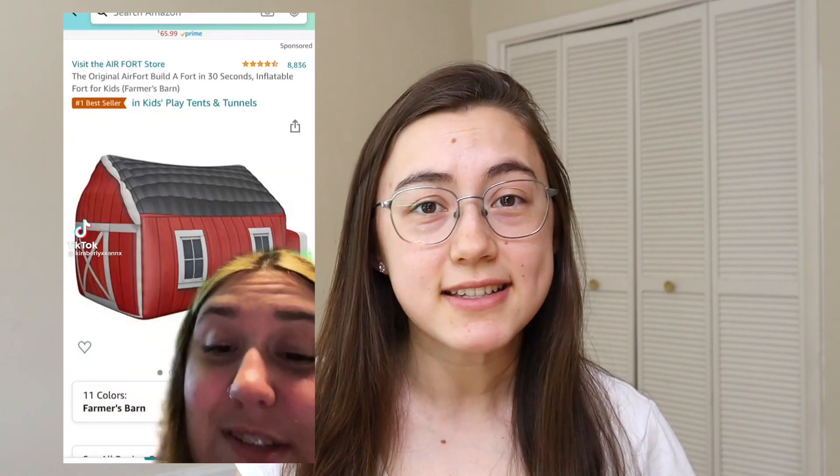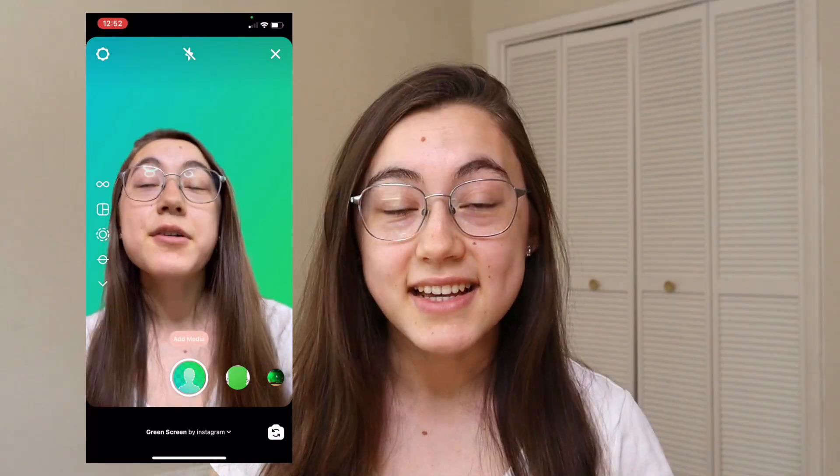Hey everyone, this is Grace from Kapwing, and today I'm going to show you how to remove the background from your videos using a green screen filter like you see on TikTok, but on Instagram instead.